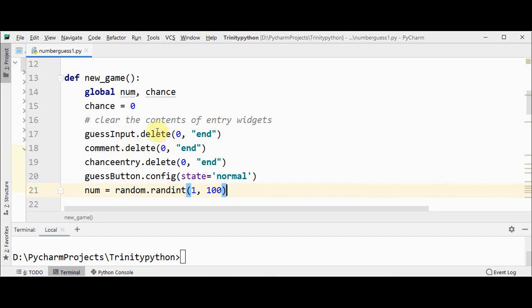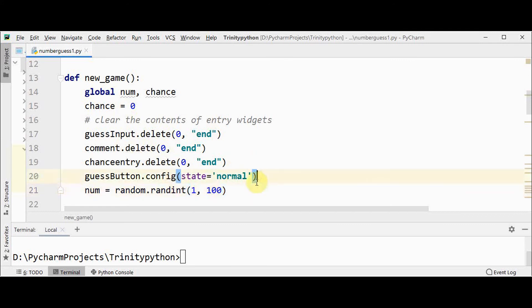I use delete method of entry widget to delete all the contents of that entry widget, and then guess button configuration is set to normal. So whenever start game is pressed, guess button has to be activated.